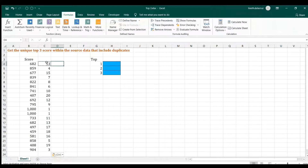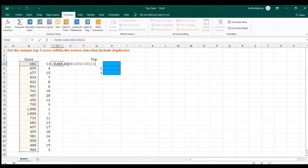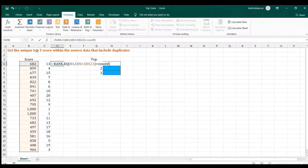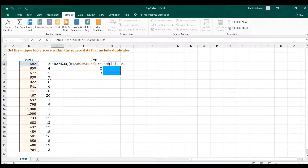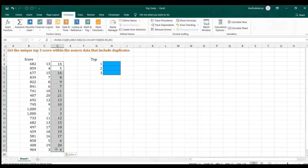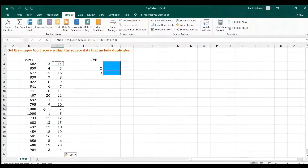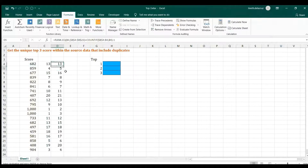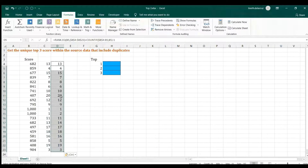There is another way: combining RANK with COUNTIF to get a unique rank. In COUNTIF, use an expandable range — lock the first cell so when you copy down it creates an expanding range — then set the criteria to the current number. You can see 13 becomes 14 and 2 becomes 3. Subtracting 1 from COUNTIF keeps the ordering correct, giving unique ranks.